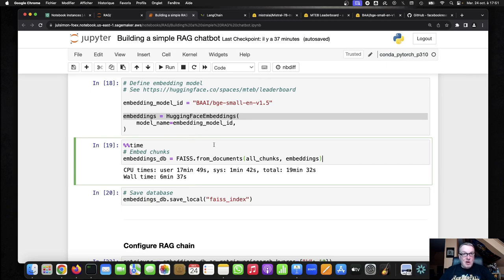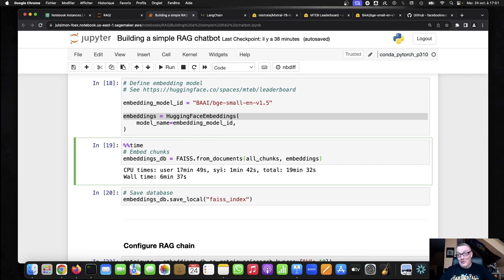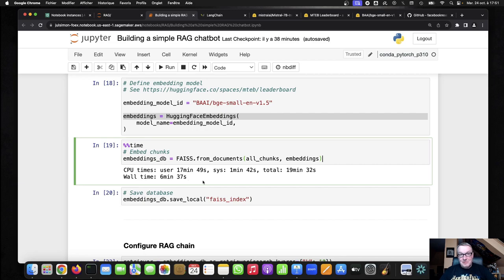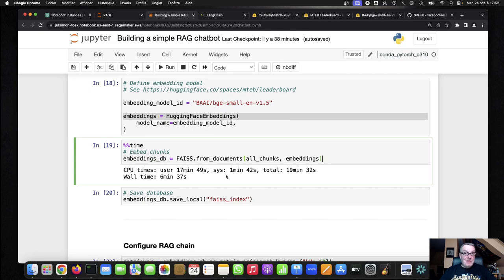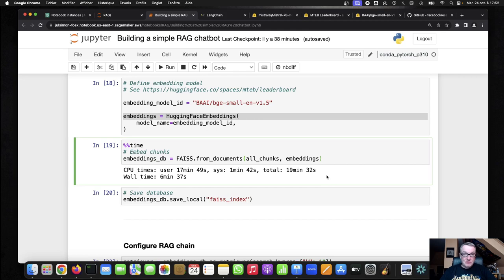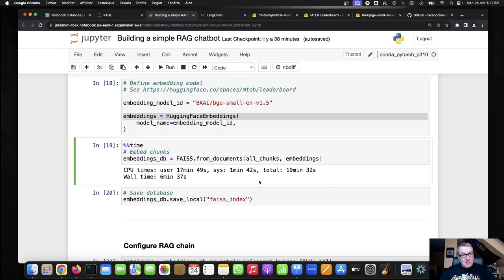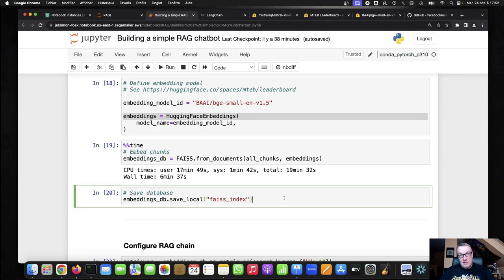And it takes about six minutes to embed everything. So this is running, this notebook is running on AWS. It's a T3 instance. So CPU instance, very small one. And again, I guess six minutes is fine. You would get, obviously, better performance if you run this on bigger CPUs or maybe even GPU. But I wanted this demo to be economical.